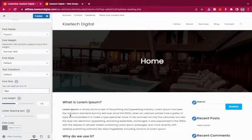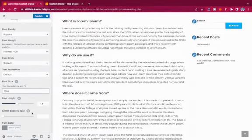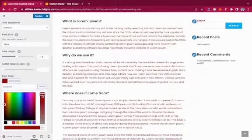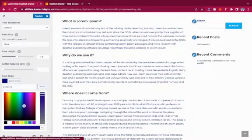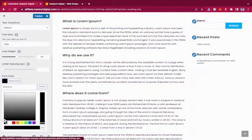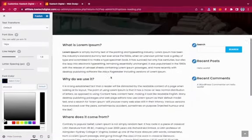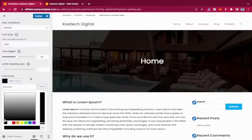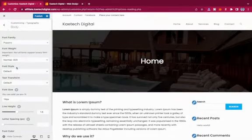The line height is the vertical space between lines of text — you can play around with it. The font color lets you choose any color you want: red, green, blue, purple, or black depending on what you need. That's the body font. You can also go to General to check the overall style.